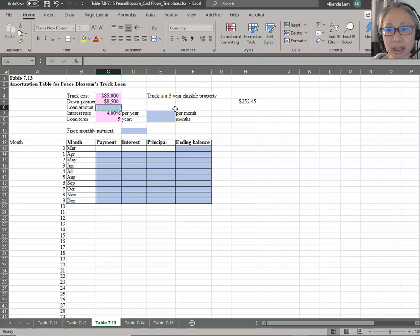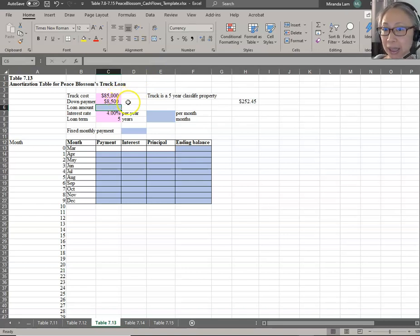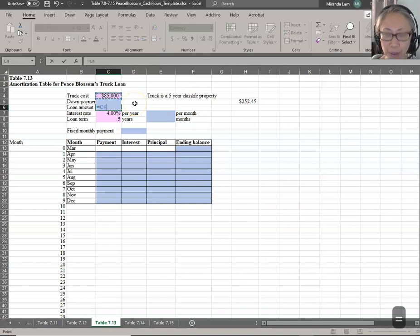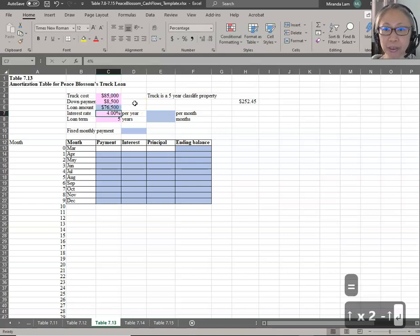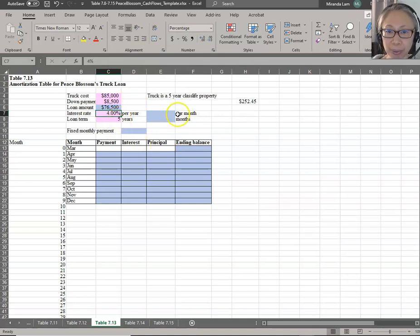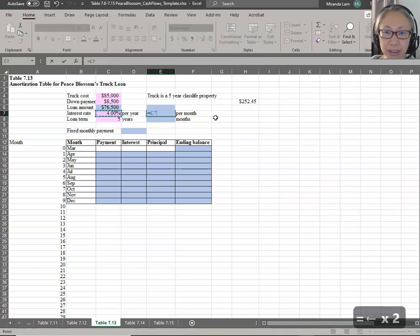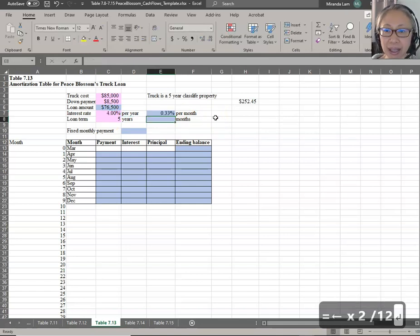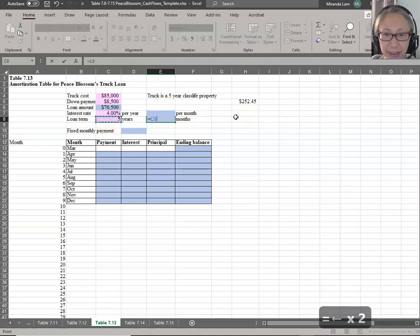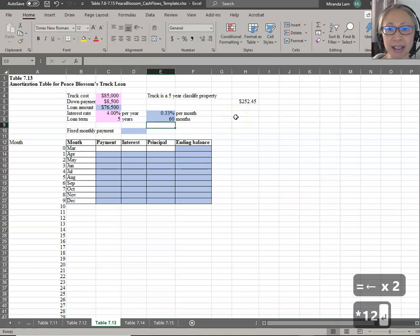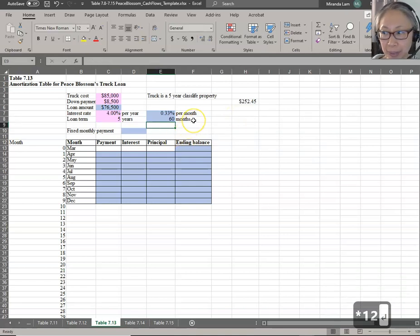The loan amount is the amount that you borrow. So if the truck costs $85,000 and you're putting down $8,500, your loan amount is the difference — you plan to borrow $76,500. The interest rate is 4% per year converted to a per-month basis: take 4% divided by 12. The term is five years — multiply by 12 — so we have 60 total payments.